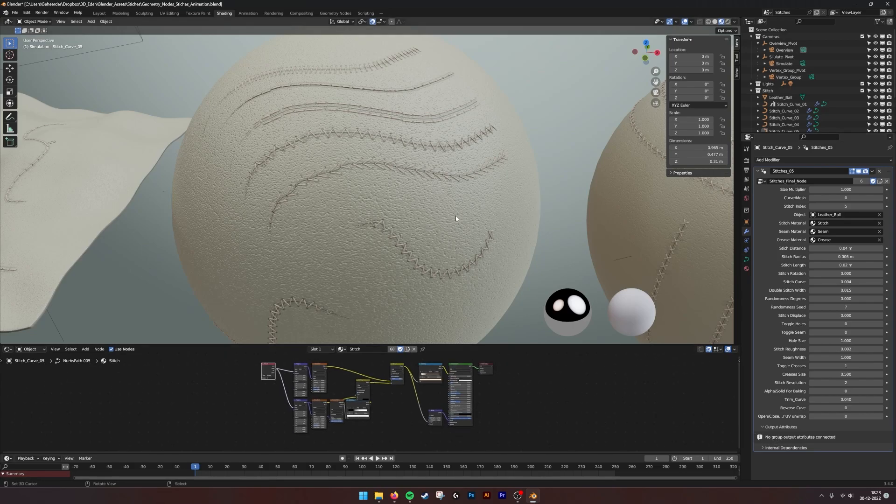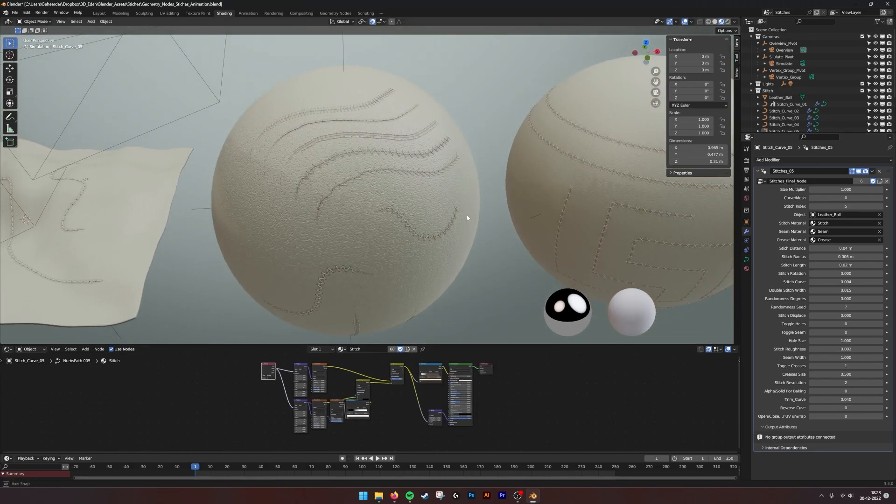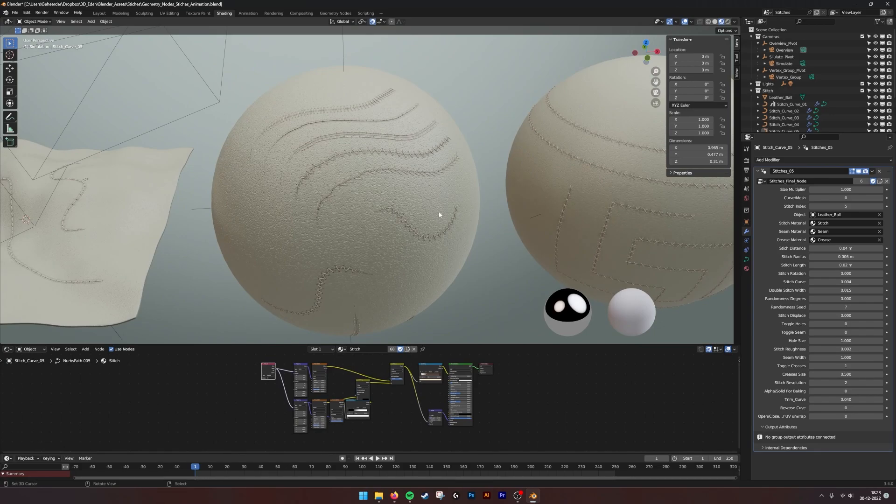I hope this helps and you can create nice animations with it. Bye.